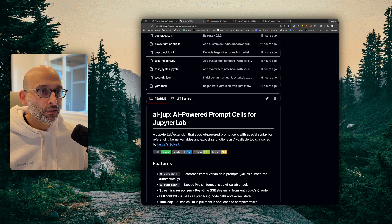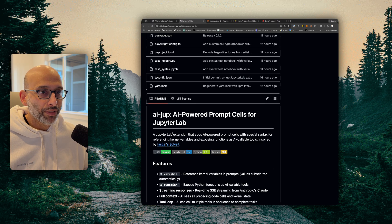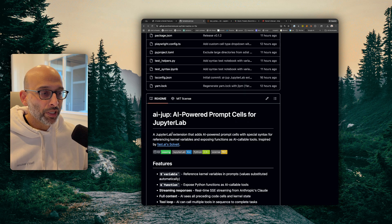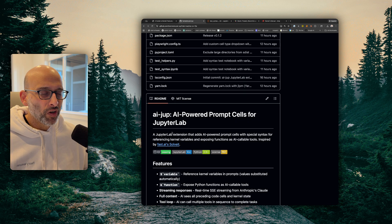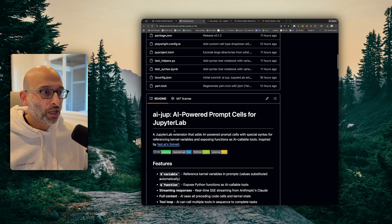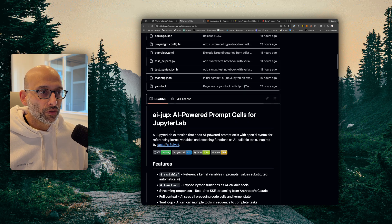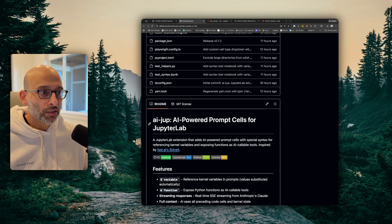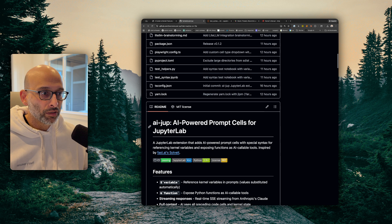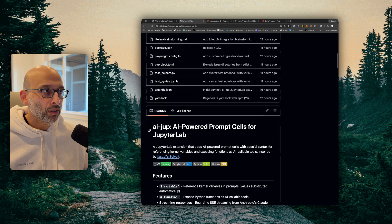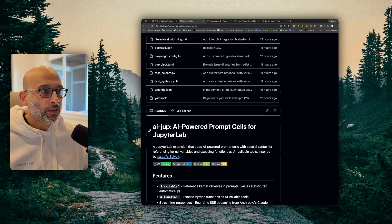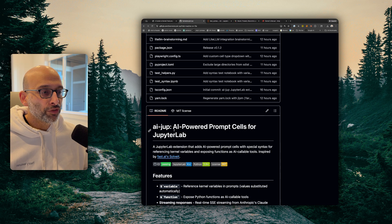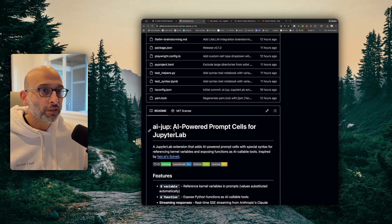You know, I didn't do anything too crazy. I had it plan its steps first, and I had it then, after planning its steps, I made some very minimal changes and had it then execute those steps. And then along the way, I just had it iterate and kind of babysit the iteration and sort of use the UI a bit.